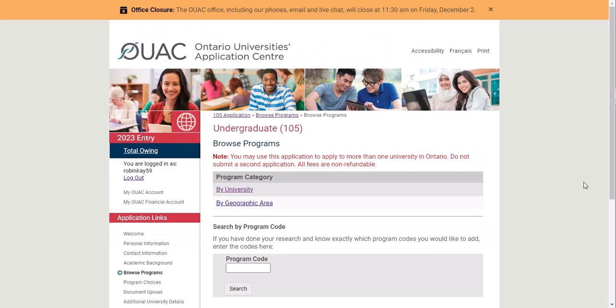I'm going to show you how to apply to the four-year Educational Studies program at Ontario Tech. The first thing you'll need to do is get an OUAC account. Once you've logged in, you'll go to the menu on the side and click Browse Programs.